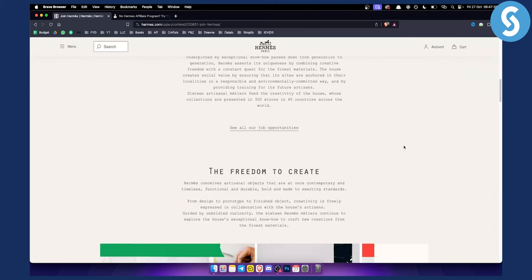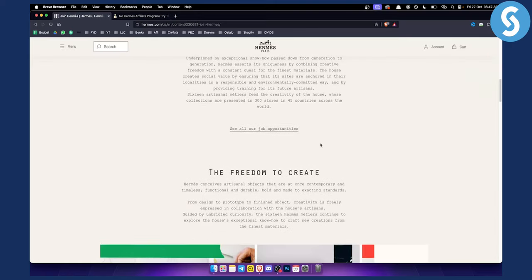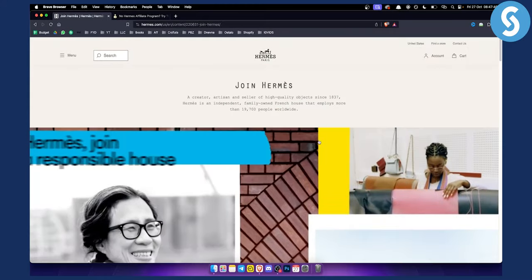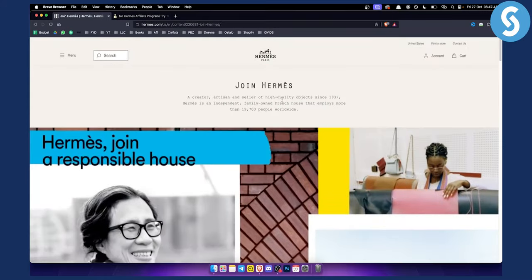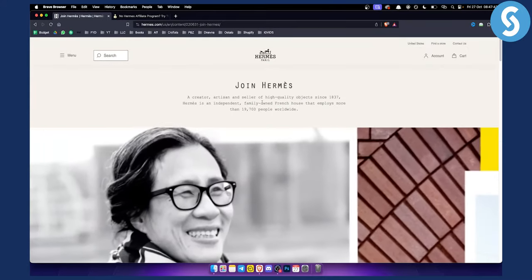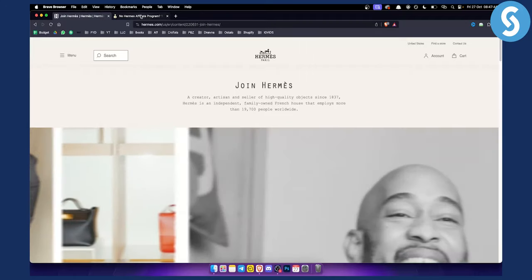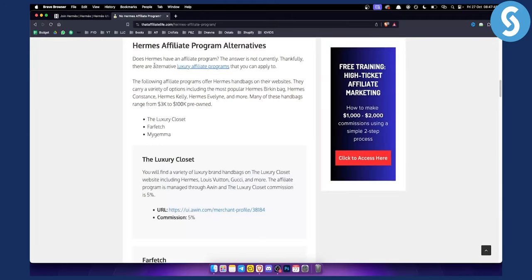So if you want to promote their products, it's very hard to actually find their affiliate program. So what can you actually do? Now as you can see right here, Hermes does not actually have an affiliate program, but there are alternative affiliate programs that offer Hermes handbags on their websites.